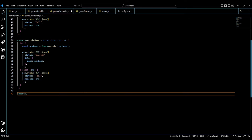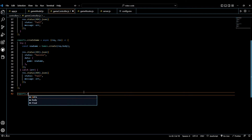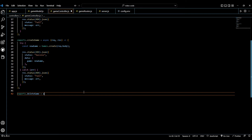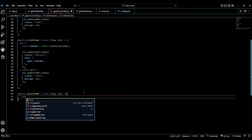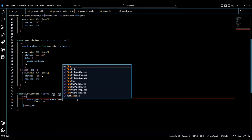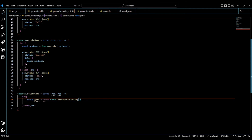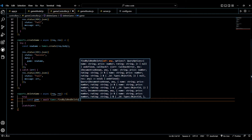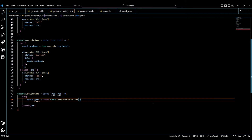Let's go to our game controller and create a method called `deleteGame`. It's an async function with request and response parameters, with a try-and-catch block. We're going to say `const game = await games.findByIdAndDelete` and this is going to take one parameter: `request.params.id`.